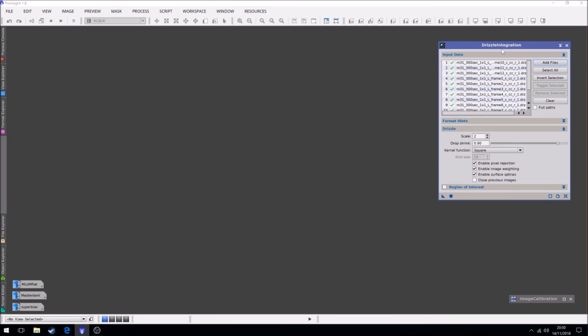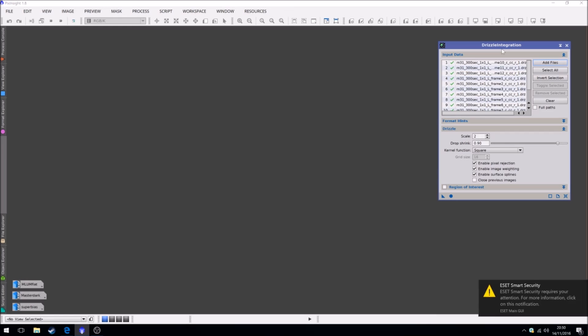Now what's this going to do? It's going to be the same light frame but it's the drizzle integration. And what it does is, say your image is, for argument's sake, 2,000 pixels by 2,000 pixels. The end result of drizzle integration, the image will then be 4,000 pixels by 4,000 pixels.